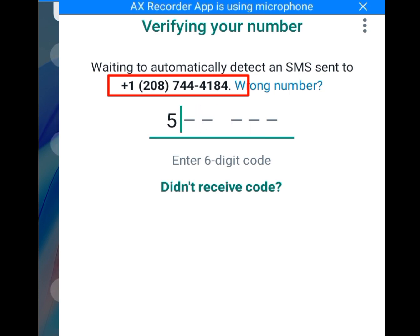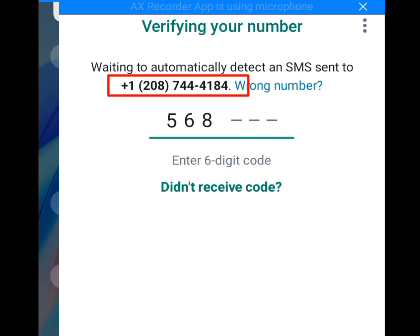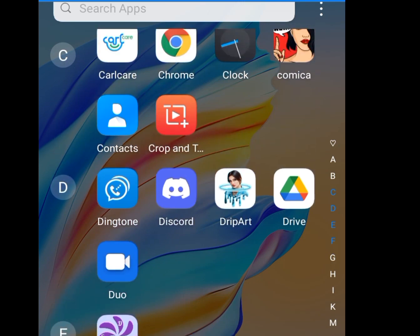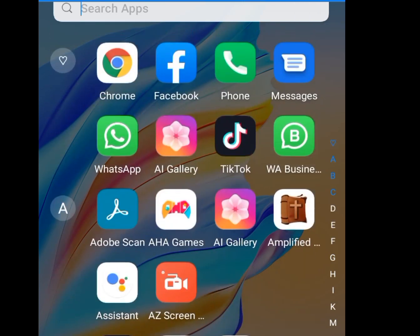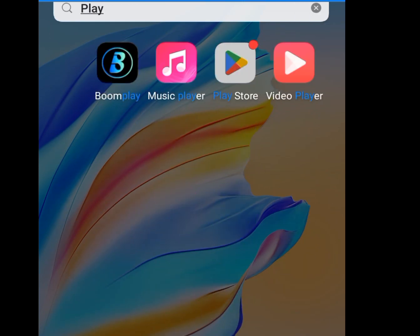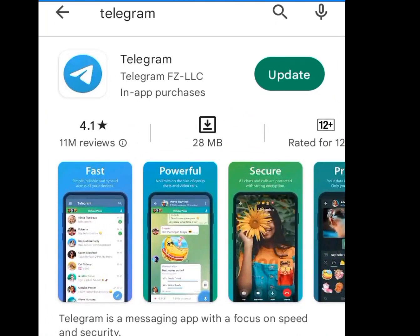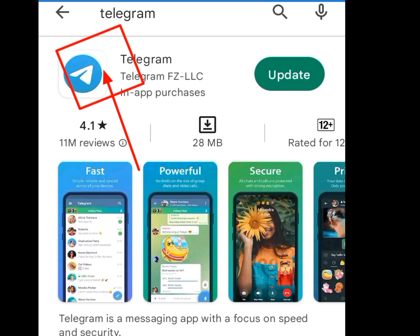If you don't have the Telegram app, please download it now. Go to the Play Store, type 'Telegram' in the search bar. This is how the Telegram app looks like for those that don't know.